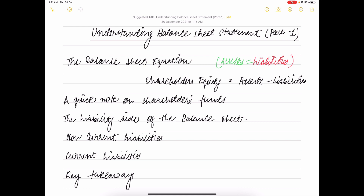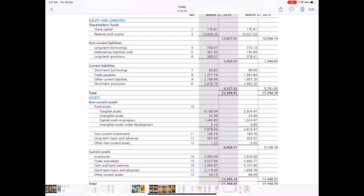Let's have a look at the balance sheet of Amara Raj Limited Batteries. As you can see, the balance sheet contains details about assets, liabilities, and equity. Assets — both tangible and intangible — are owned by the company and are resources controlled by the company expected to have economic value in the future. Typical examples of assets include plant, machinery, cash, brand, and patent. Assets are of two types: current and non-current, which we will discuss in later videos.